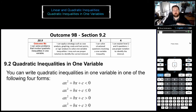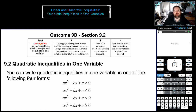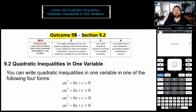Hello everybody and welcome back to another episode of Math with Mr. Emond. Today we are going to be continuing on in our unit on quadratic inequalities. We're actually going to be starting outcome 9b here, which is section 9.2 of your textbook. And all this outcome deals with is quadratic inequalities with only one variable.